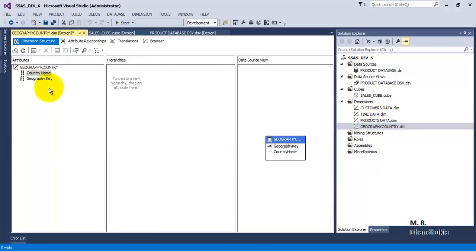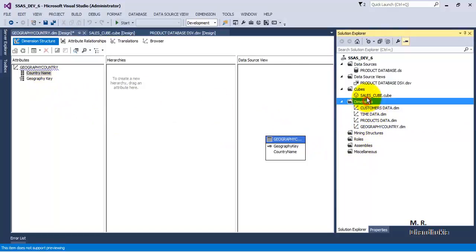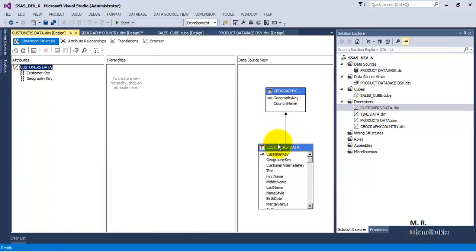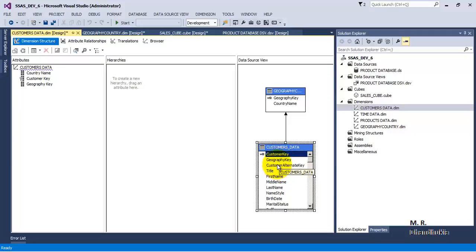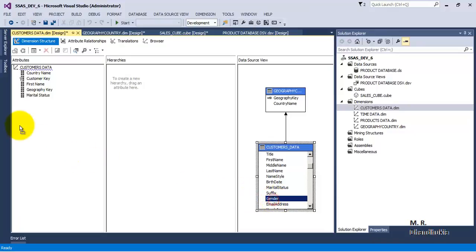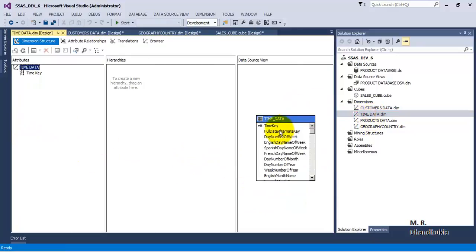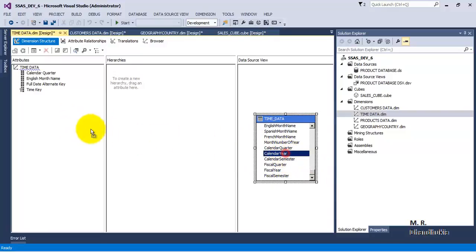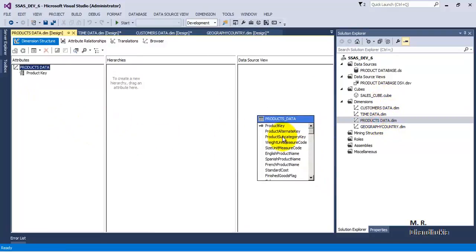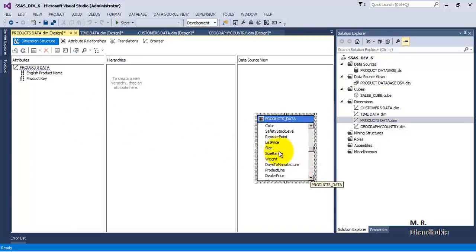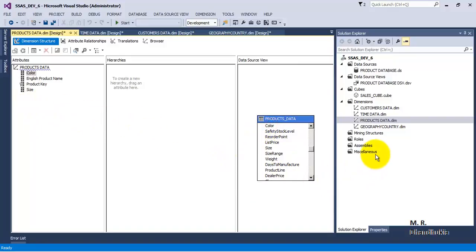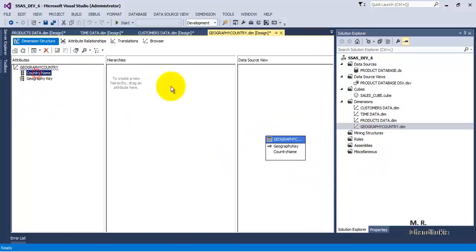Now geographic country is now a dimension. Let us add country name. Similarly, let us add a few more attributes to our other dimensions. Let us add first name, marital status, and gender. For time, let us add alternate full date key, English month name, calendar quarter, and calendar year. For products, let us add English product name, size, and color. For geographic country, we have already added the country name.